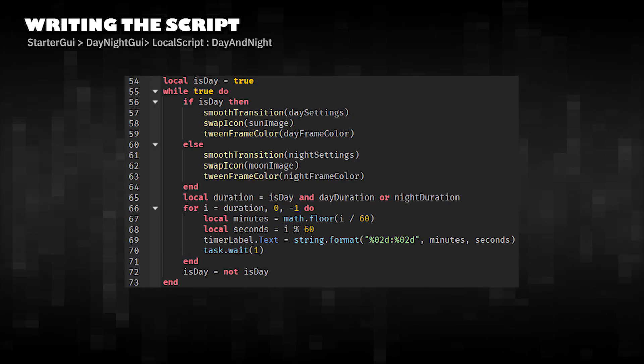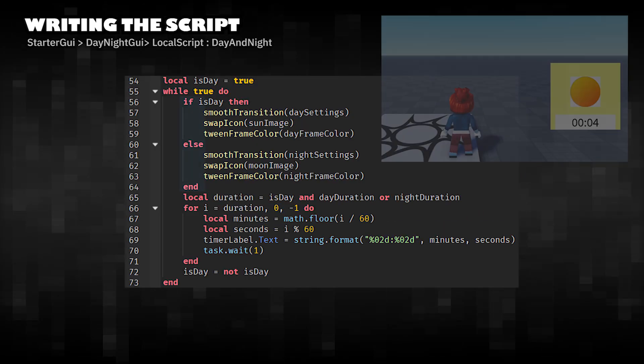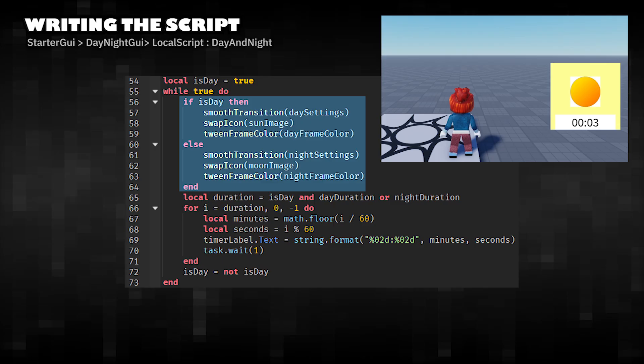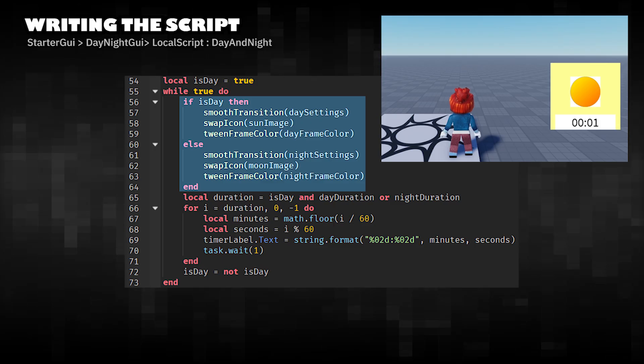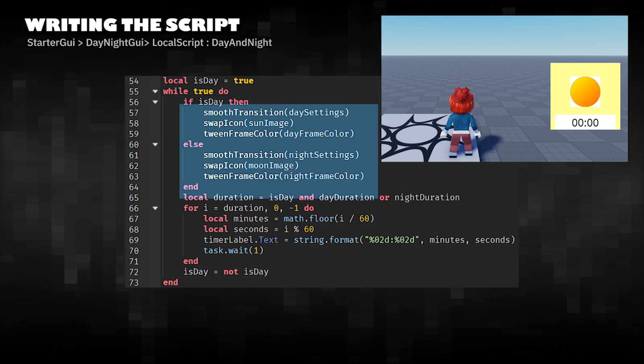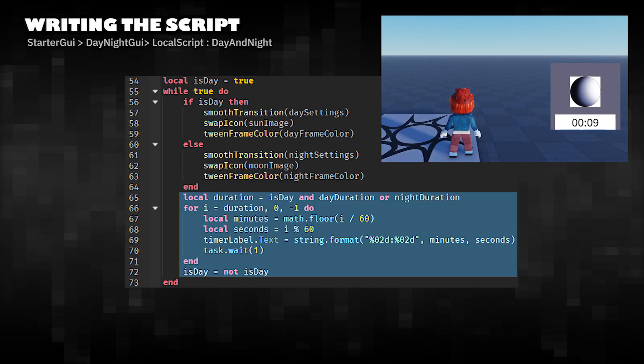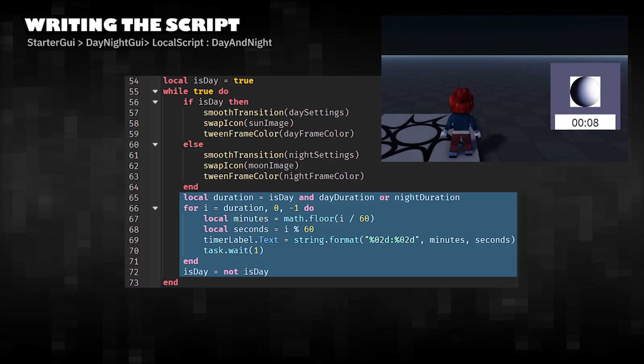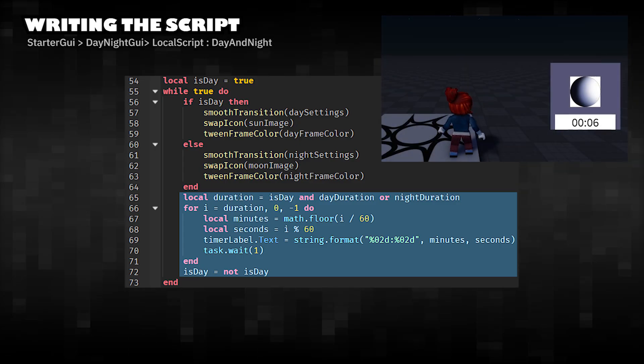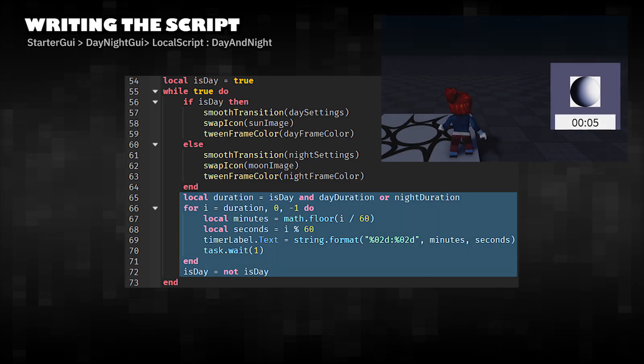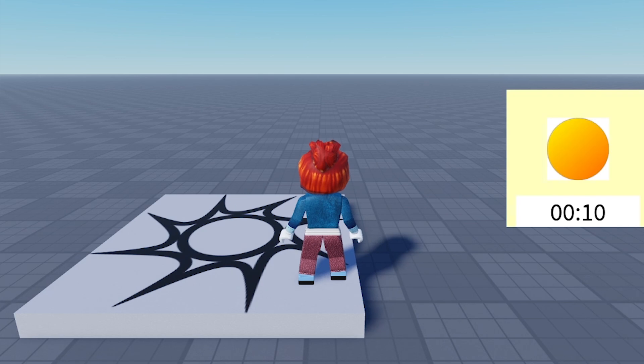Alternates between day and night. Calls the functions to change lighting, icons, and frame color. Starts a countdown timer for each period. After the timer ends, it flips to the next phase. Click play in Roblox Studio and start testing.